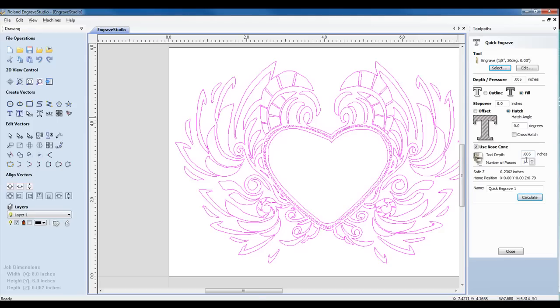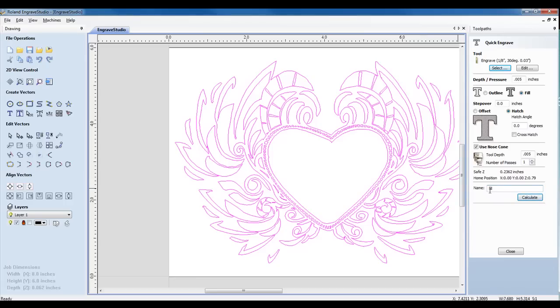Set the depth identical to our Depth Pressure setting. And for number of passes, we want to use one. We can rename the fill path, and we can then click on Calculate.